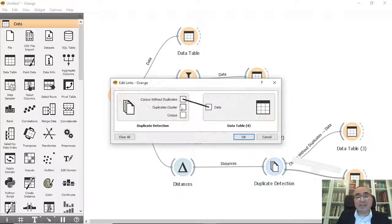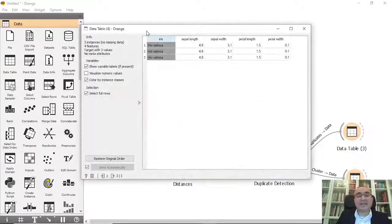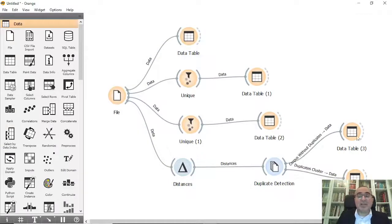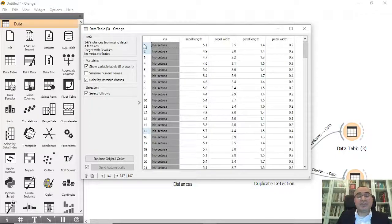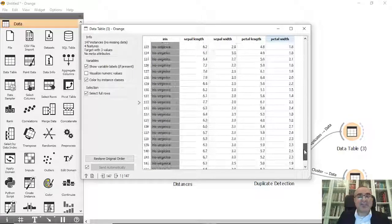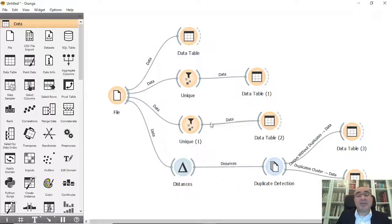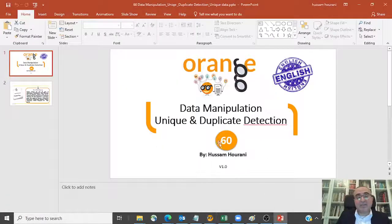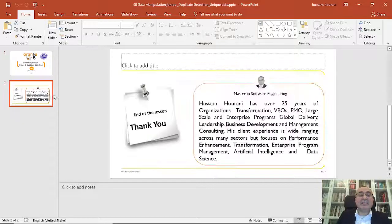From Duplicate Detection we can also view the actual duplicates. We go to Data Table and select duplicates, and you can see the three duplicate clusters — these are the values we identified and eliminated. We are left with 147 instances. This is how you clean your data: either use the Unique widget or Duplicate Detection. That's the lesson for today; we'll continue talking about data manipulation in the coming lessons. Enjoy Orange Data Mining!